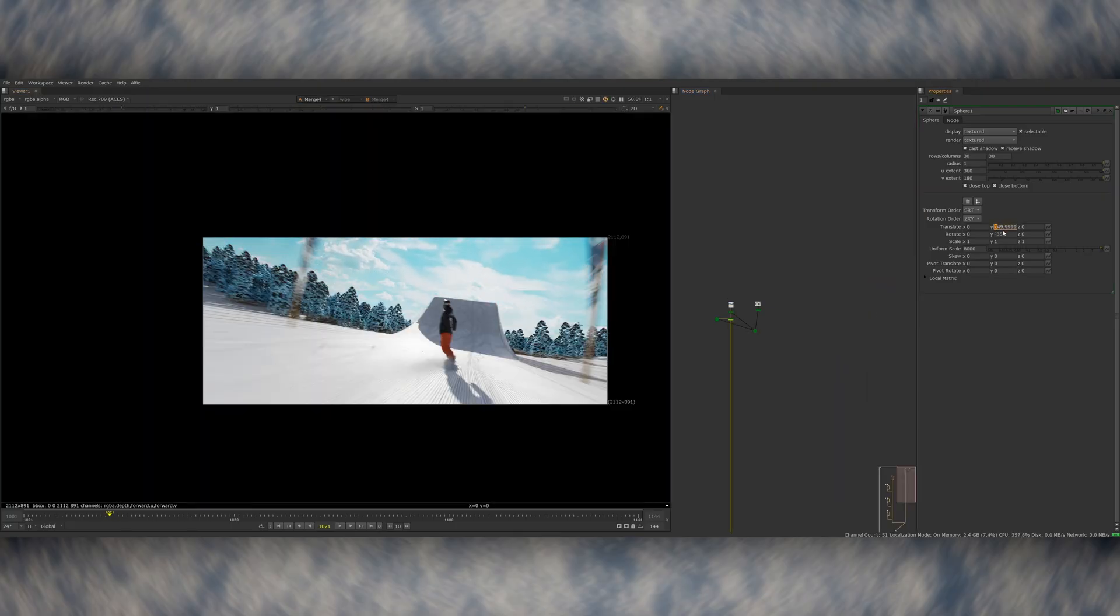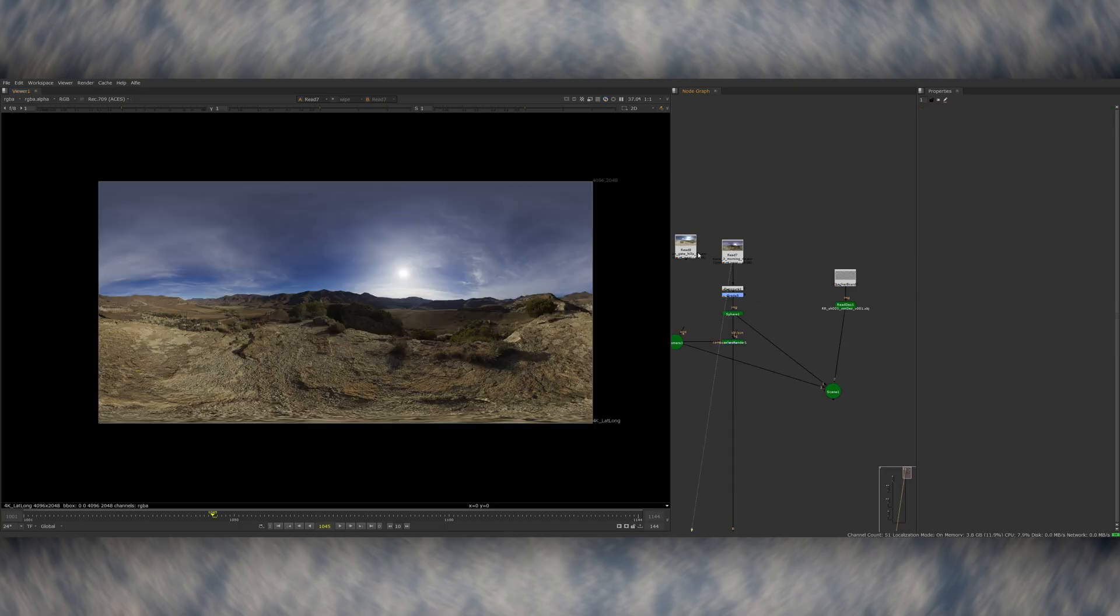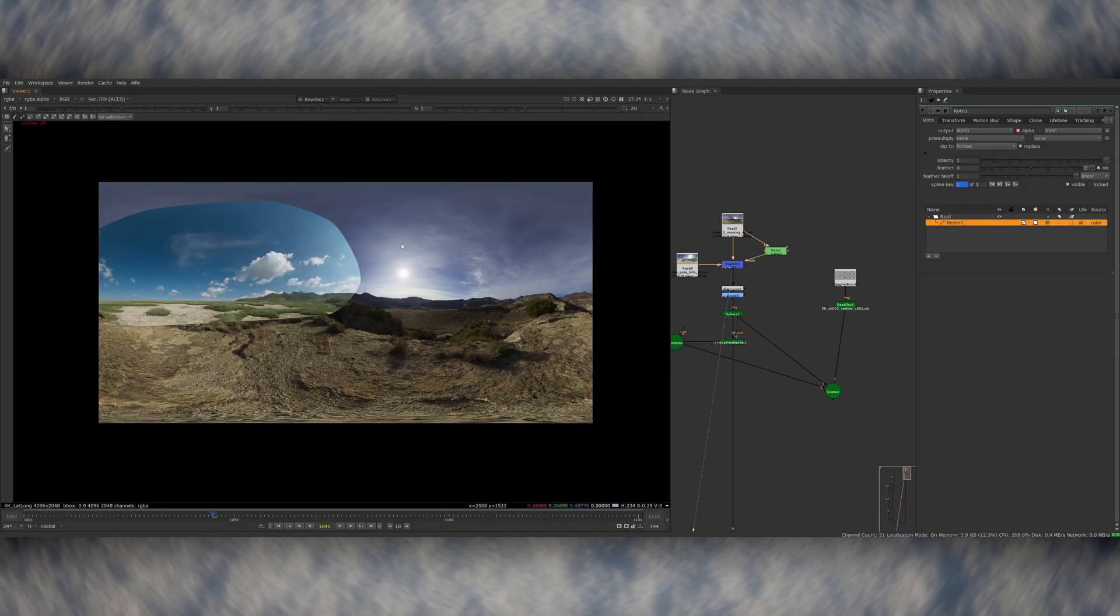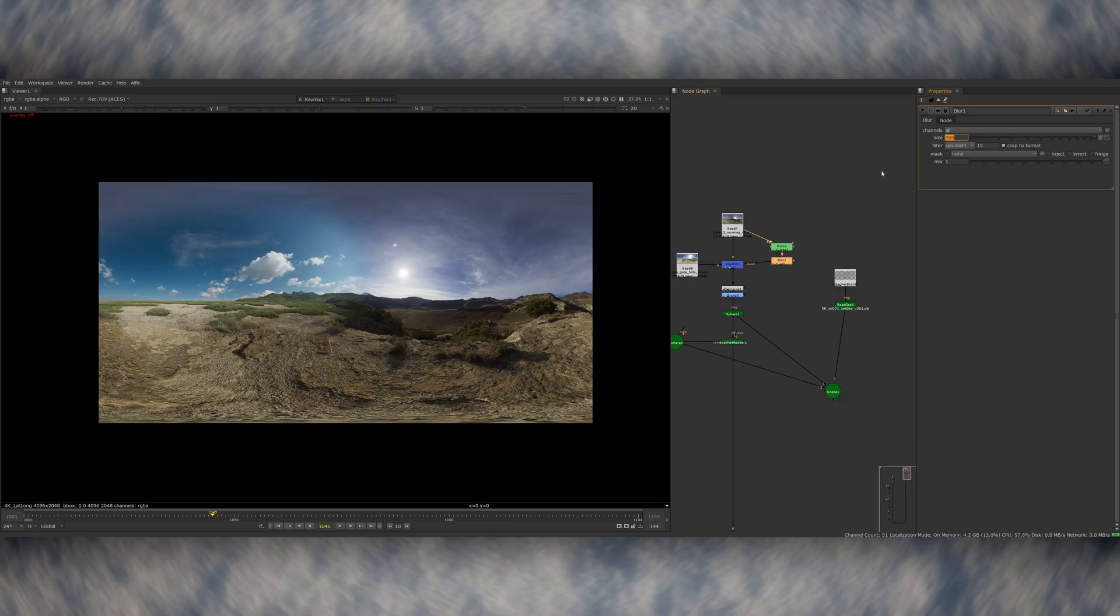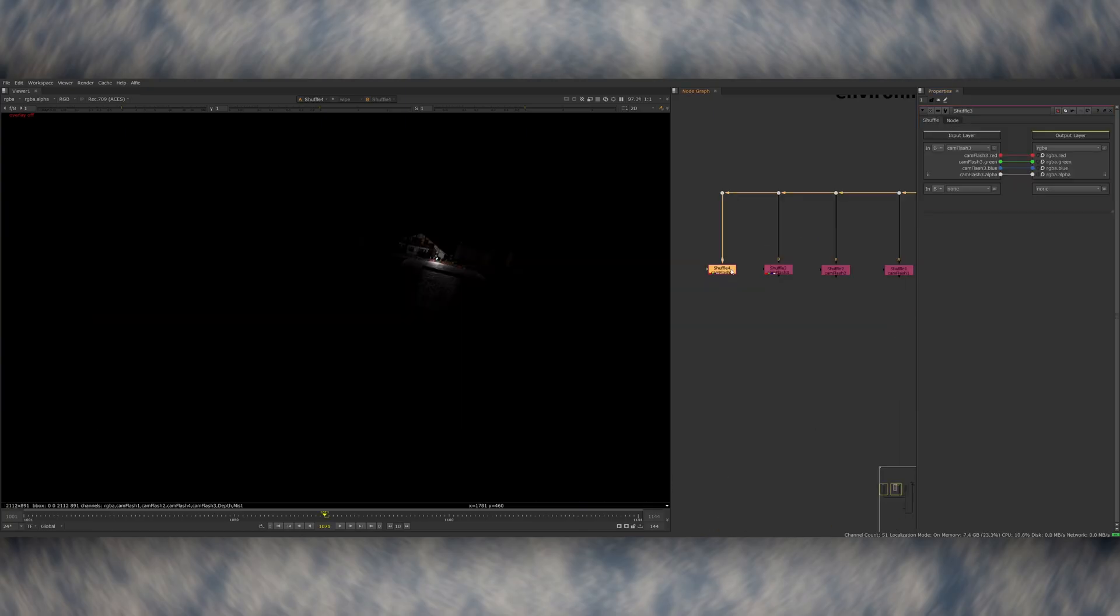In the end, I combined two HDRIs together. This allowed me to get the sun position and scale where I wanted it and then use some additional clouds from the second HDRI to make the sky look a bit more interesting.